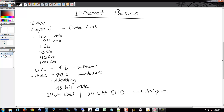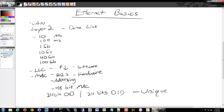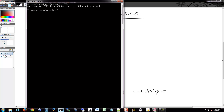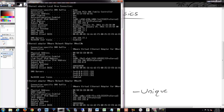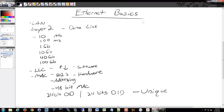MAC addresses are usually formatted with dashes, colons, or some form of decimals. On Windows, for example, it shows in dashes mode. Often if you look online, MAC addresses are described with colons between every two characters.